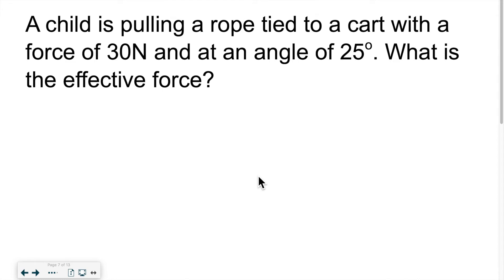Hello everyone, welcome back for another lesson. As promised, I will be going over problems regarding effective force and work, on an inclined slope versus a flat slope and so on.